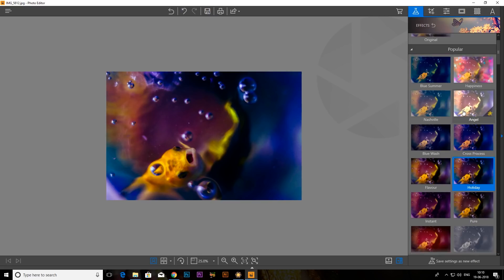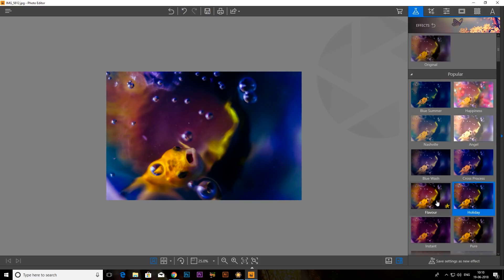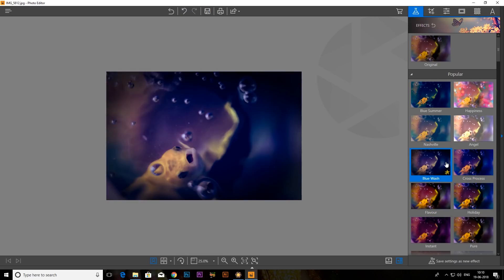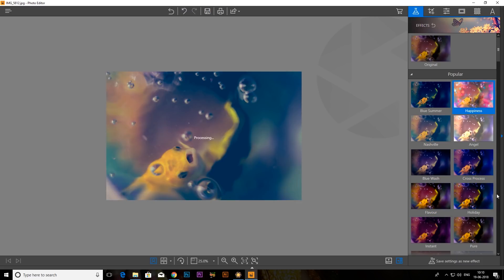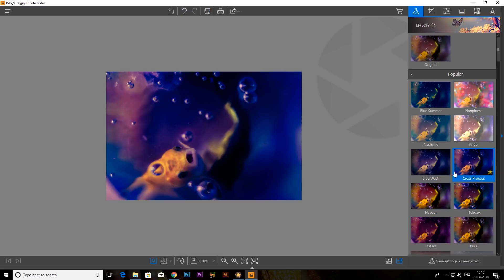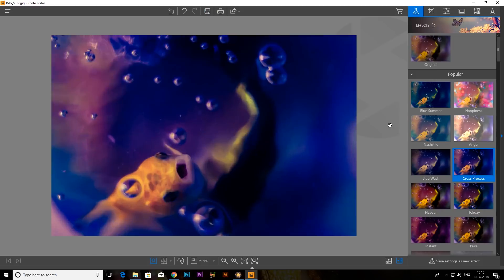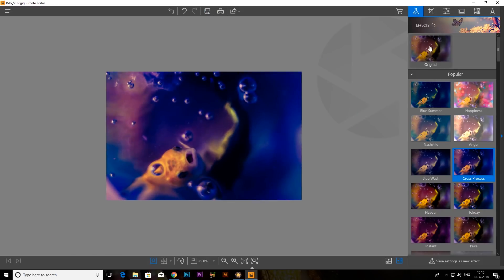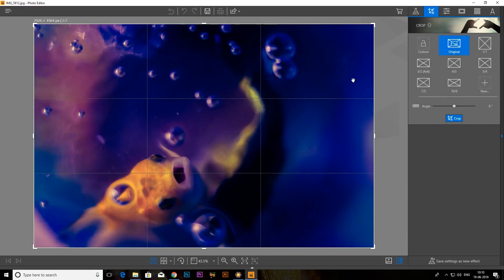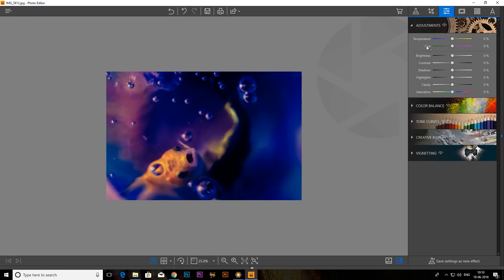Just click on the filter. We will use it. We will edit it. We will use it for the cropping option. We can edit it.